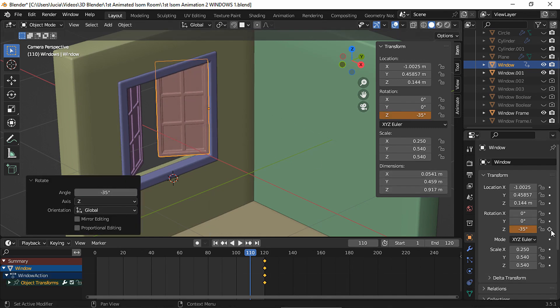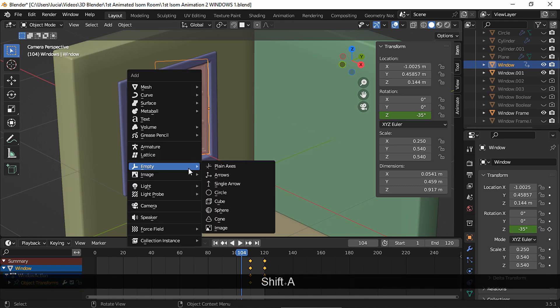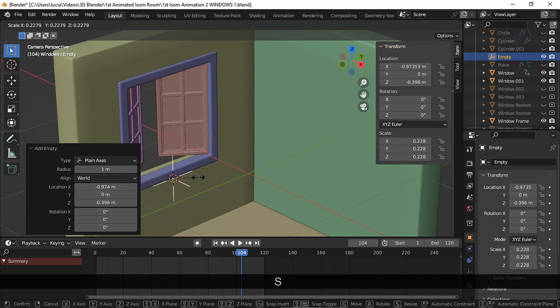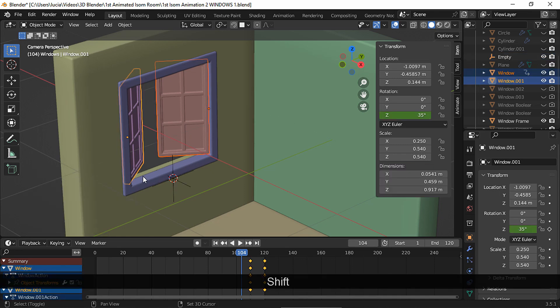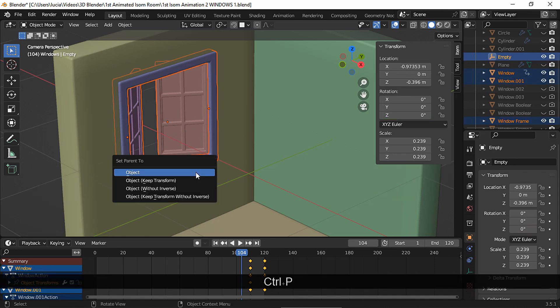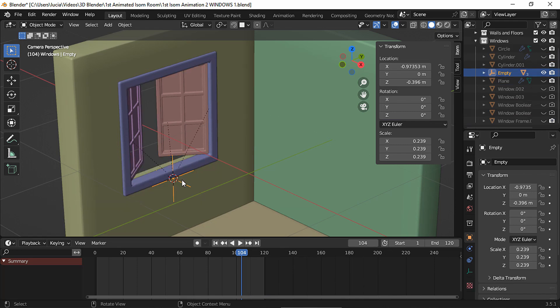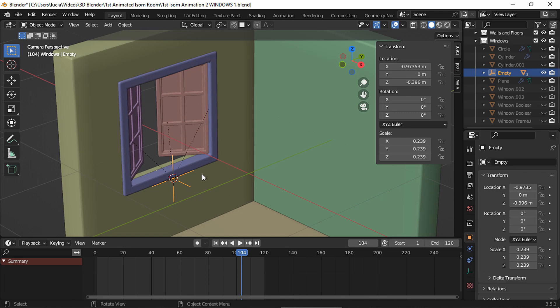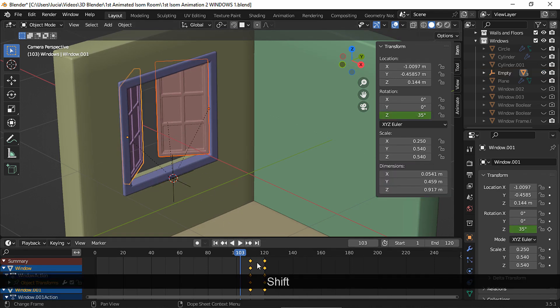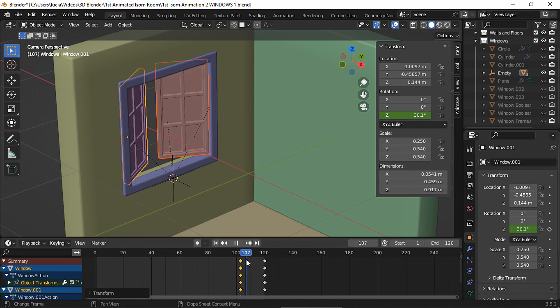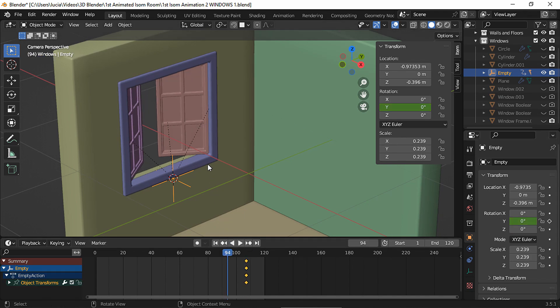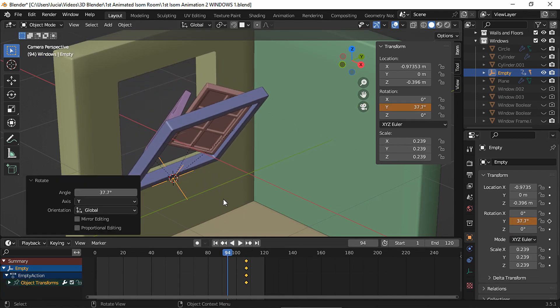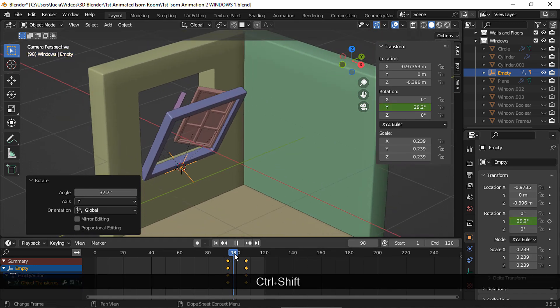To make both the frame and window rotate and scale from the bottom without changing their origins, add an empty here at the bottom. Scale it a bit and select these three. Then select the empty and parent object. Let's see. We'll rotate the empty on the y-axis. First, I'm gonna move these keyframes so the animation is a bit slower. Now choose a frame and set a rotation keyframe on the y-axis. Go to another frame, rotate on the y-axis and insert a keyframe. And here it is.